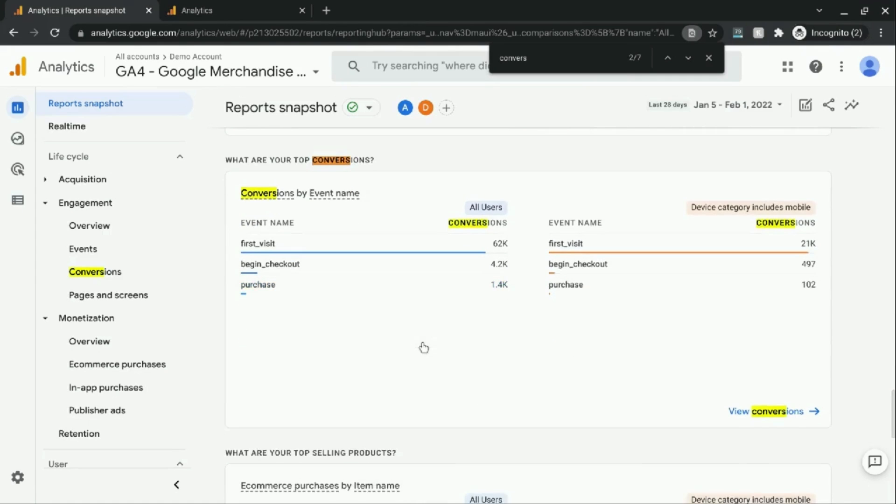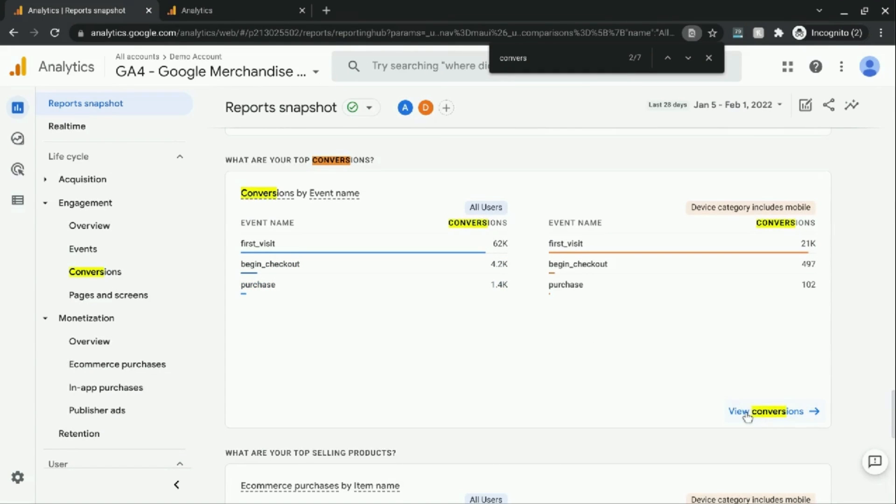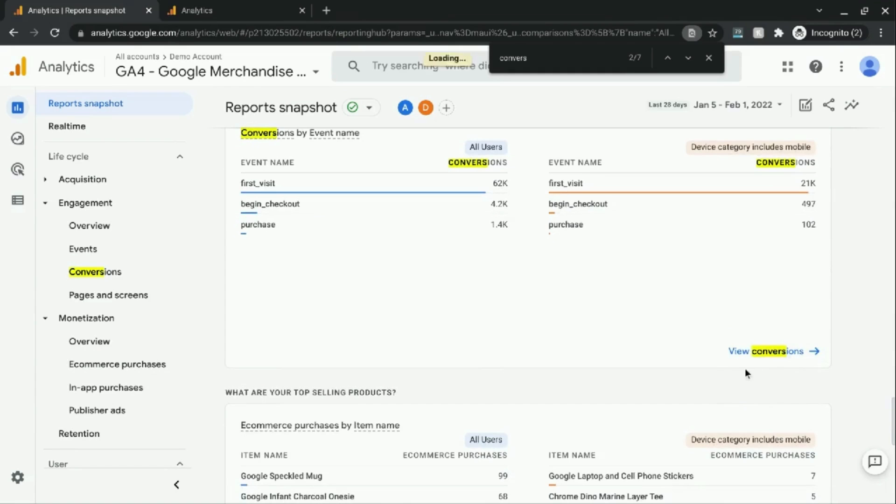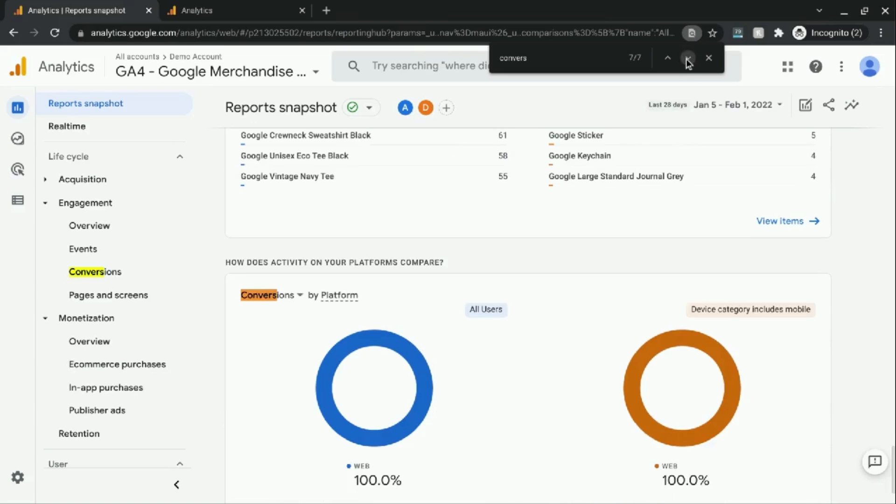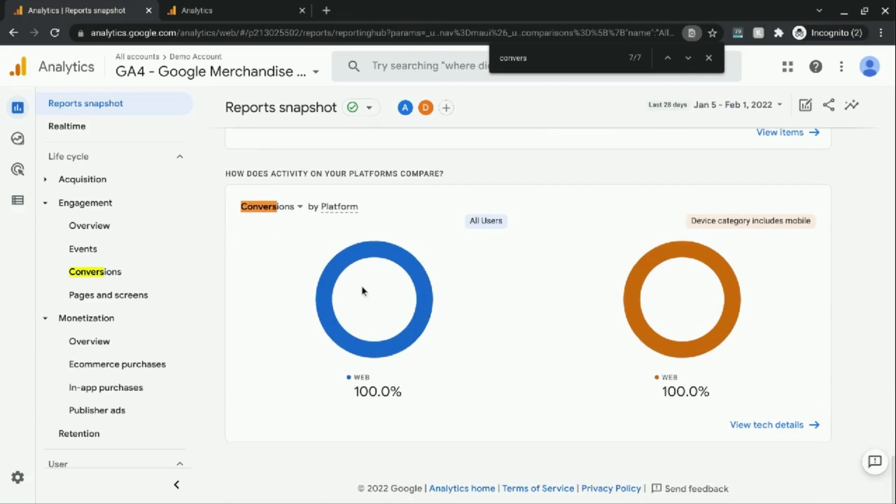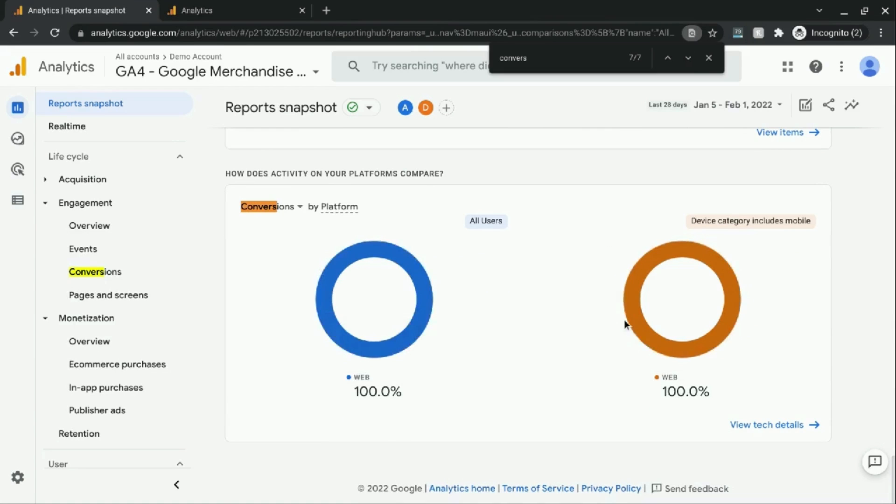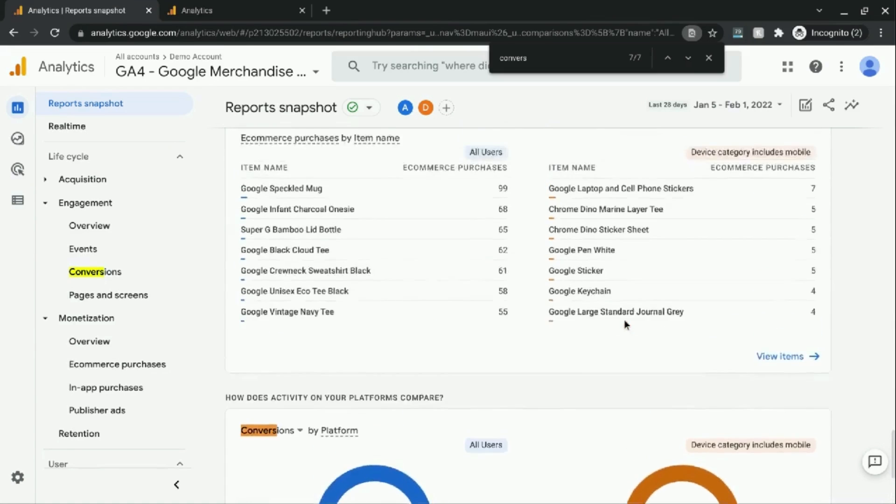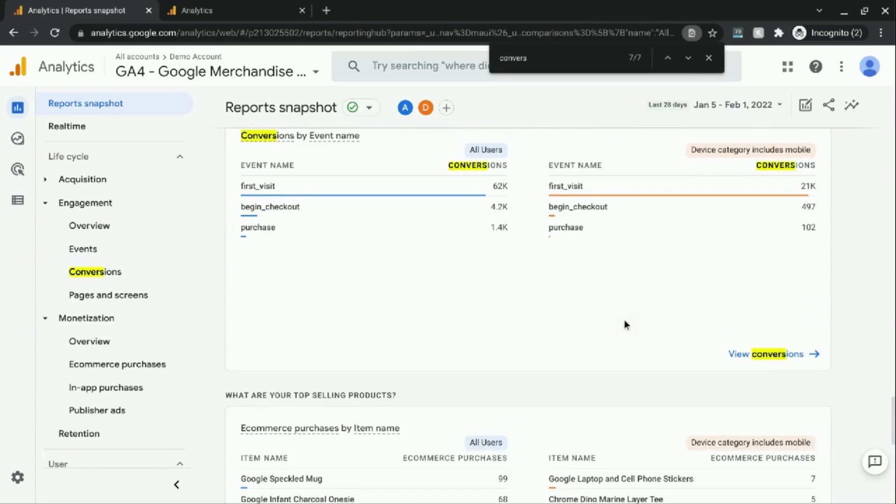If you keep scrolling down, there's a lot of links to view all the conversions. If we go through, you can see the conversions by platform, but there's no conversion rate.